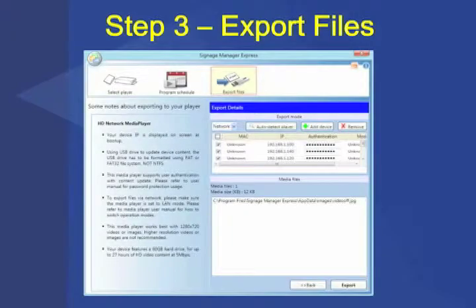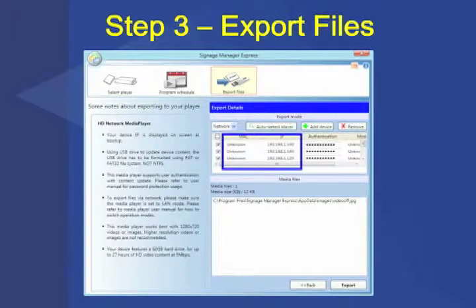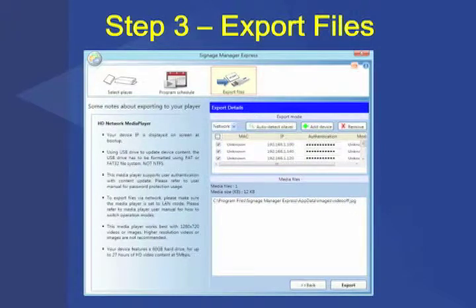The final step is to export all files. If you have players attached to a network, the system will auto-detect them by MAC or IP address. After selecting this option, all items from your playlist will be exported immediately. The Network Export option is useful for multiple players which can be synchronized at once.